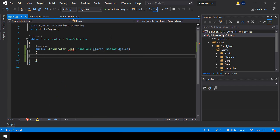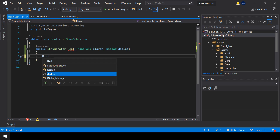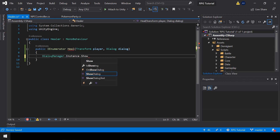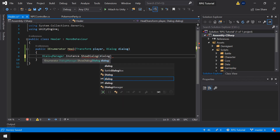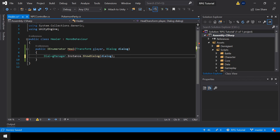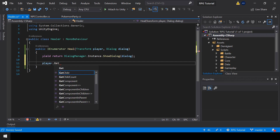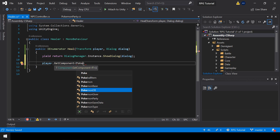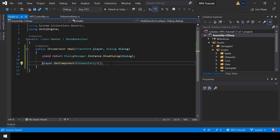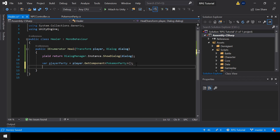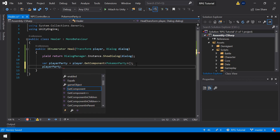In this function, first we'll show the dialogue by calling DialogManager.Instance.ShowDialog and passing the dialogue. Since this is a coroutine, I'll add yield return at the start. After showing the dialogue, we should heal the player's party. We can get the player's party by calling player.GetComponent<PokemonParty>. Let me store this into a variable, and then we should heal all the Pokemon in the player's party.